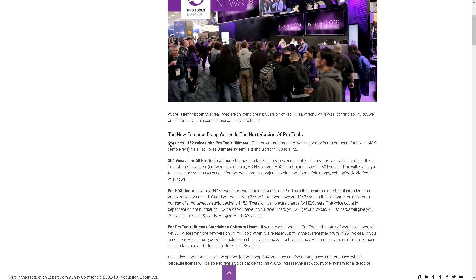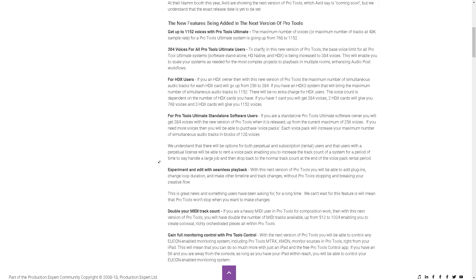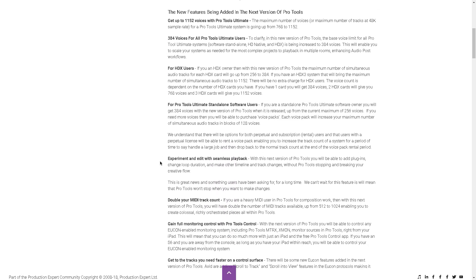Now if you're a standalone Ultimate user, meaning no cards, just standalone Ultimate, you're going to get an upgrade from 256 to 384. And if you need any more voices, you can buy the pack, which would give you 128 more voices if I'm reading that correctly.